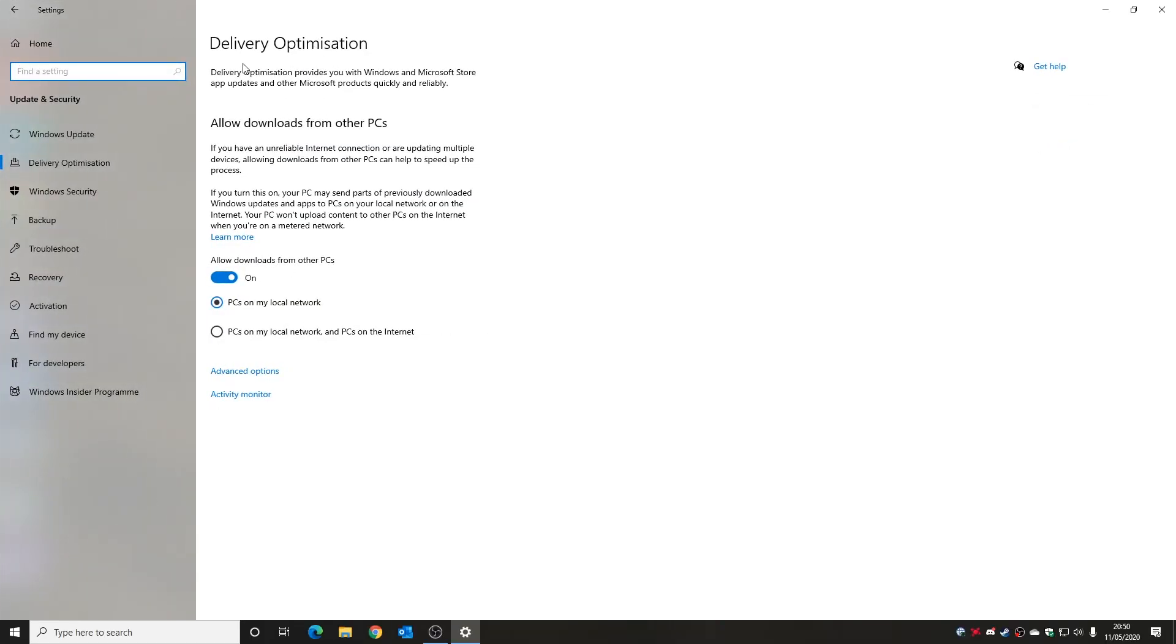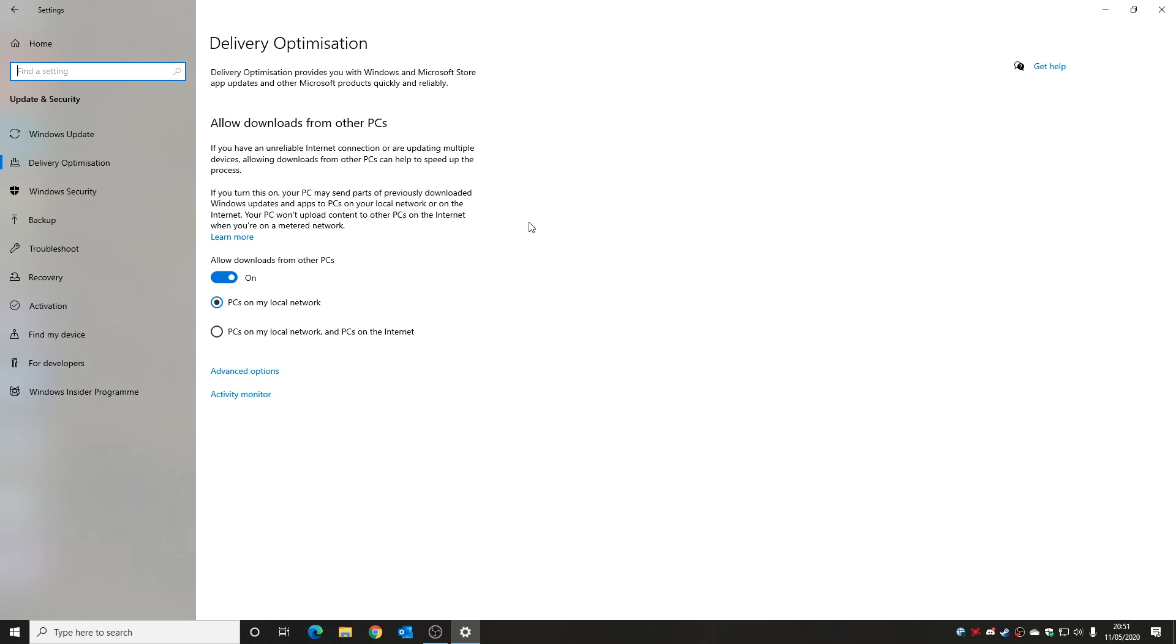And this is where we can configure our delivery optimization or our Windows updates optimization. Now this is actually for both Windows updates, any product or application from the Microsoft store, and basically is allowed to change configuration settings to do it either quickly, slowly, reliable, however you want to do it. So let's go through some of the settings.